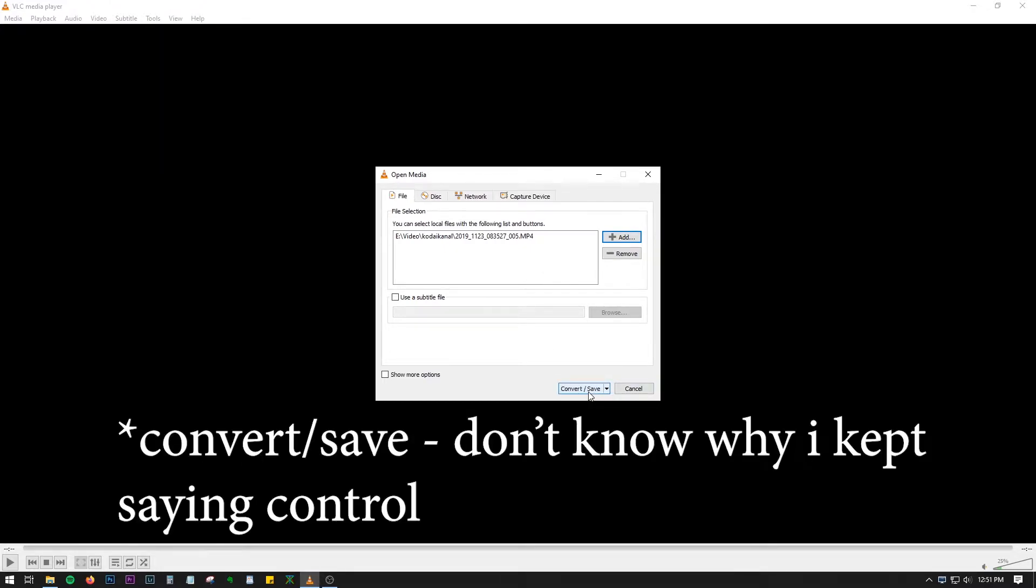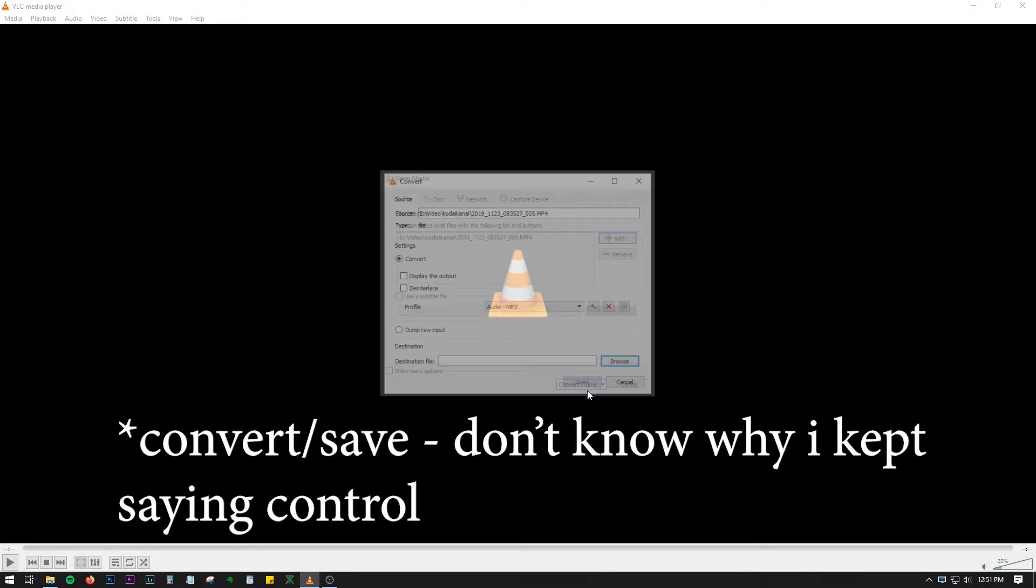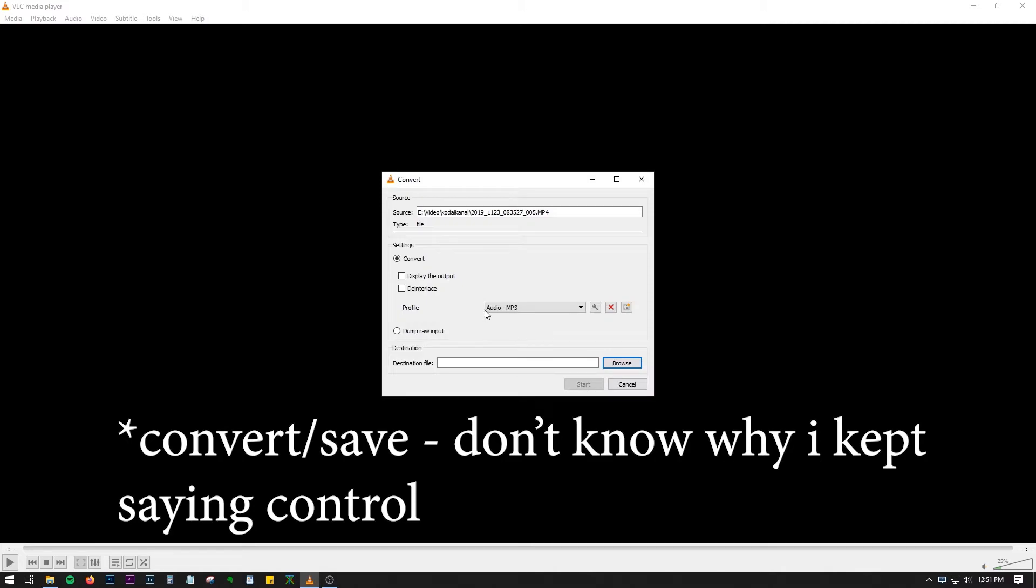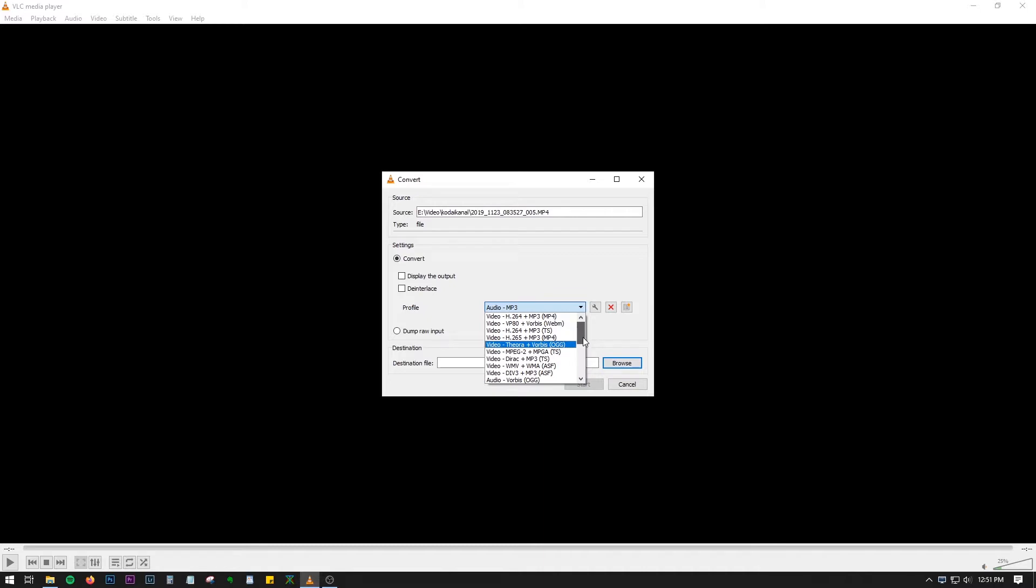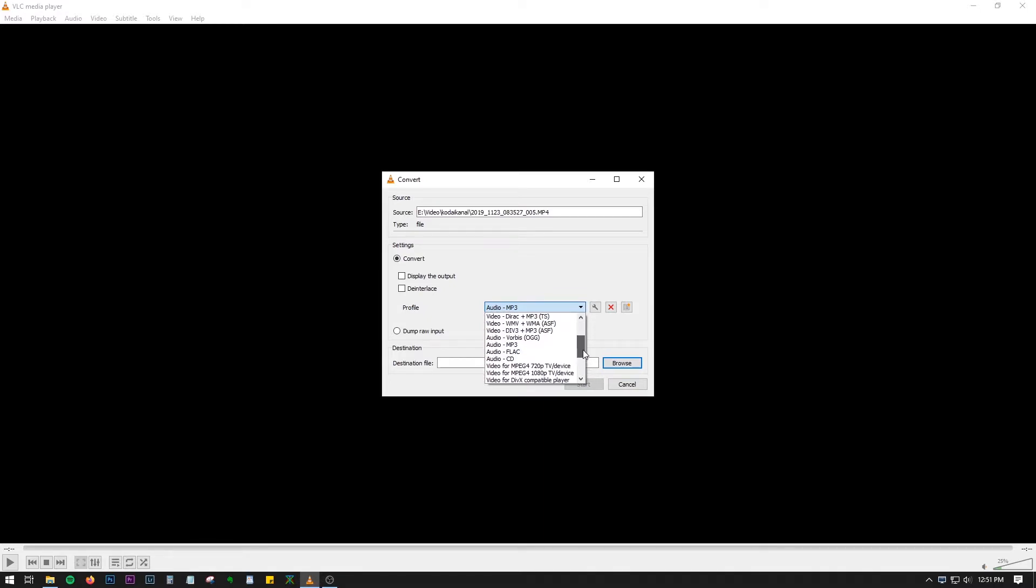Then you can press on Convert or Save option over here. And here in Profile you can select the files you can use for converting. For audio options you have these three options - these four options, sorry.